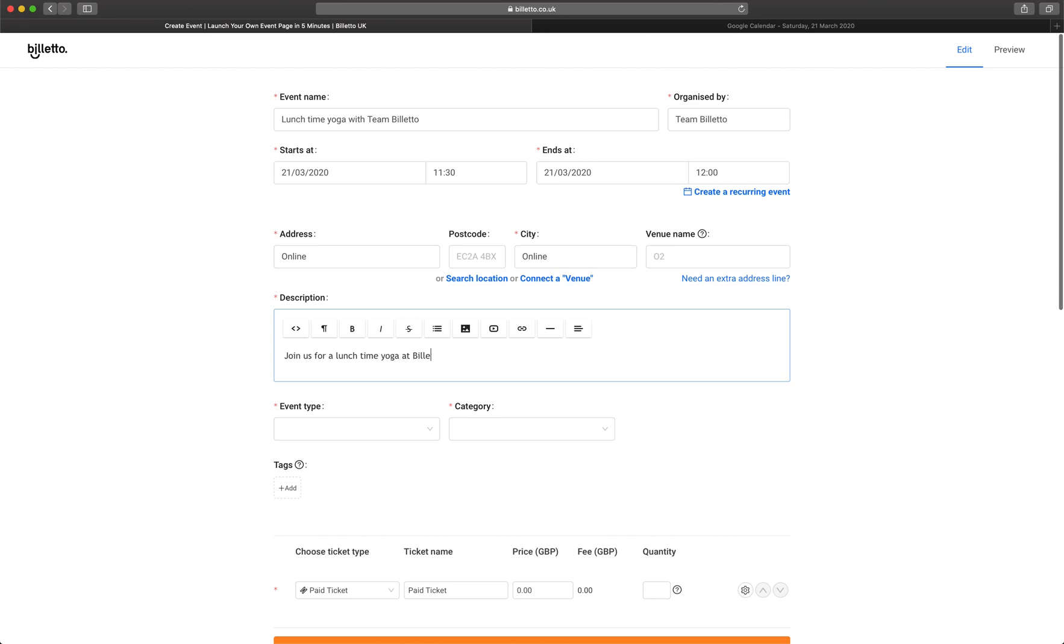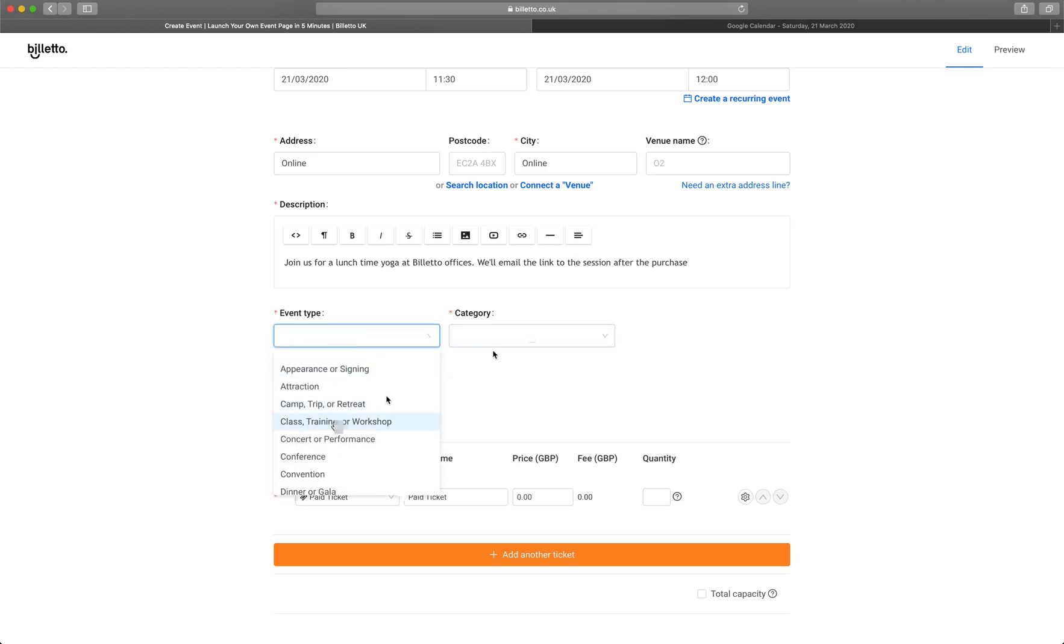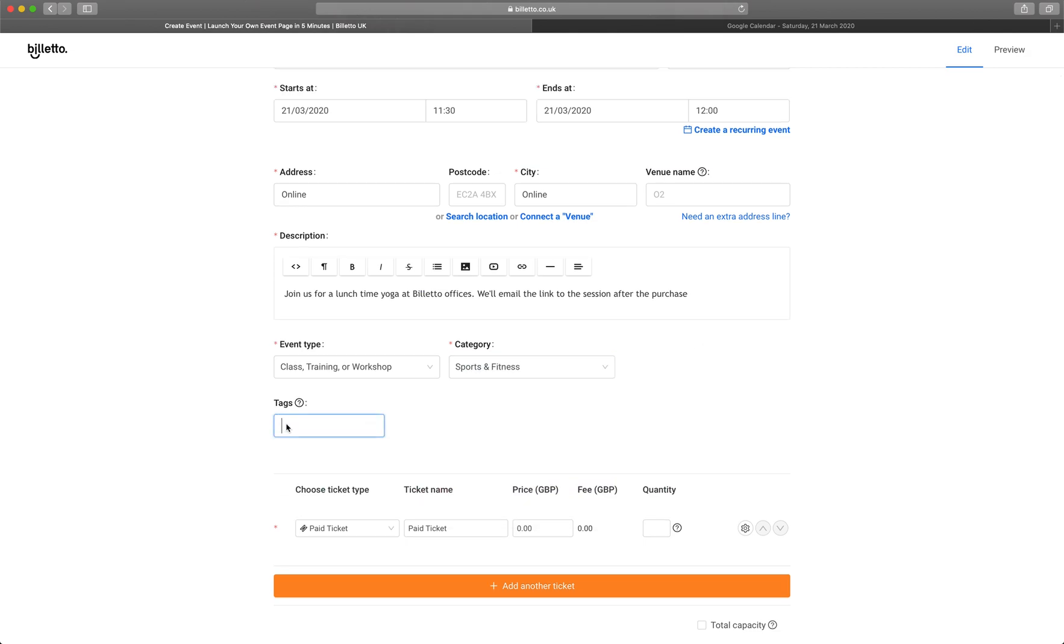We're working on a new feature, so you can simply select an online event in the future. Write a short description for your class event in here. Choose event type and category. You can also add up to three tags to describe your event and increase visibility in search.